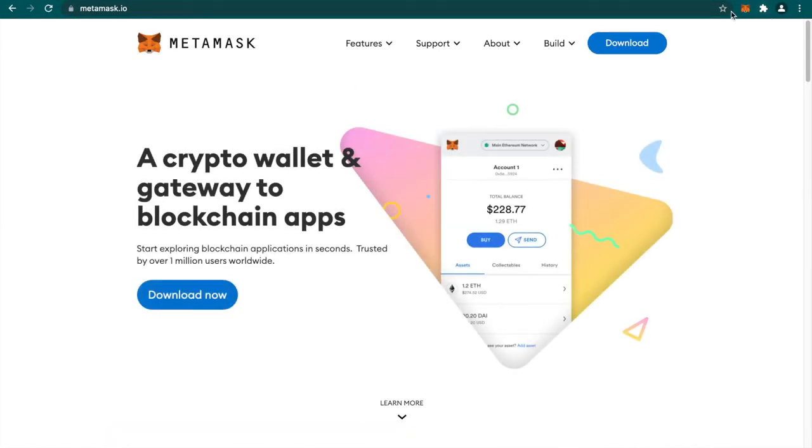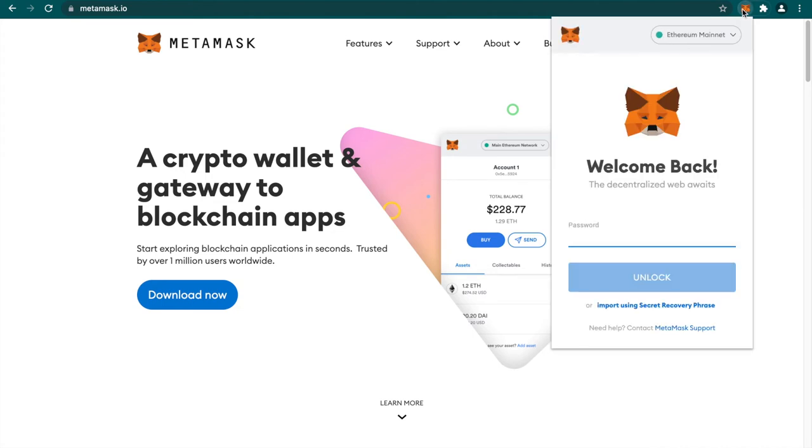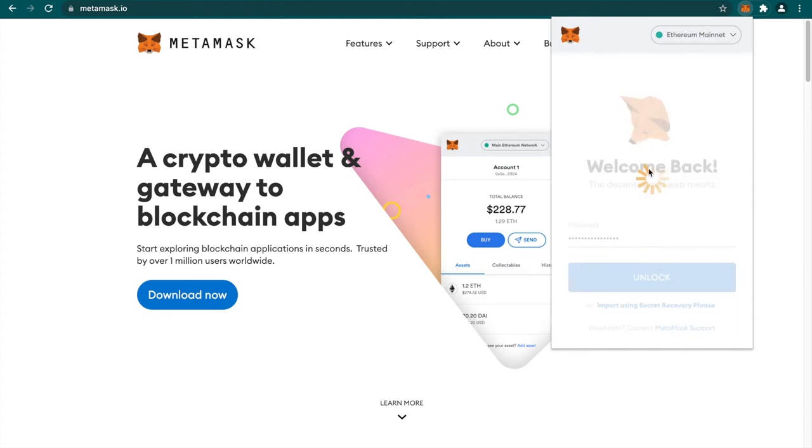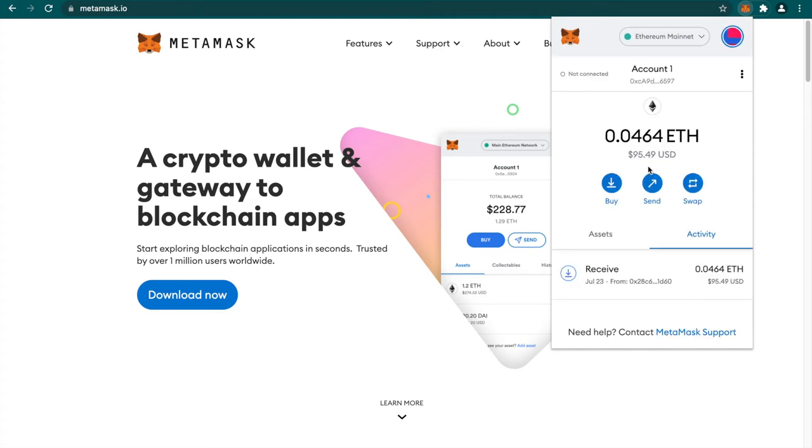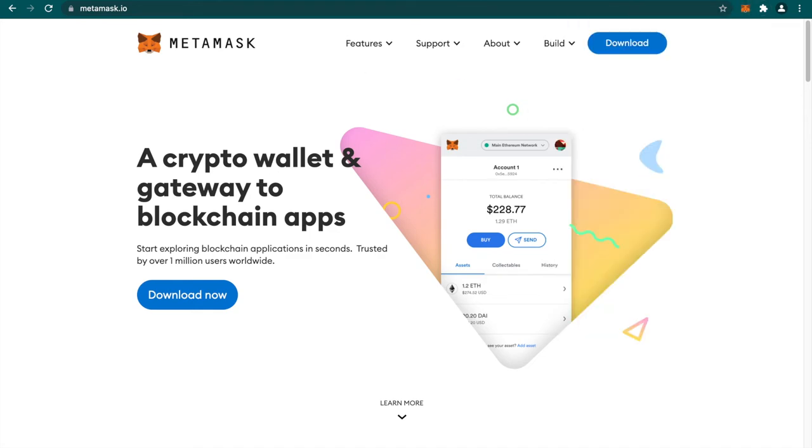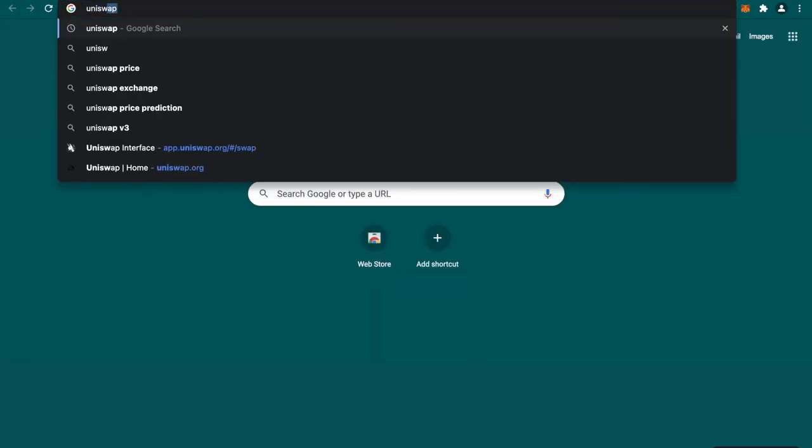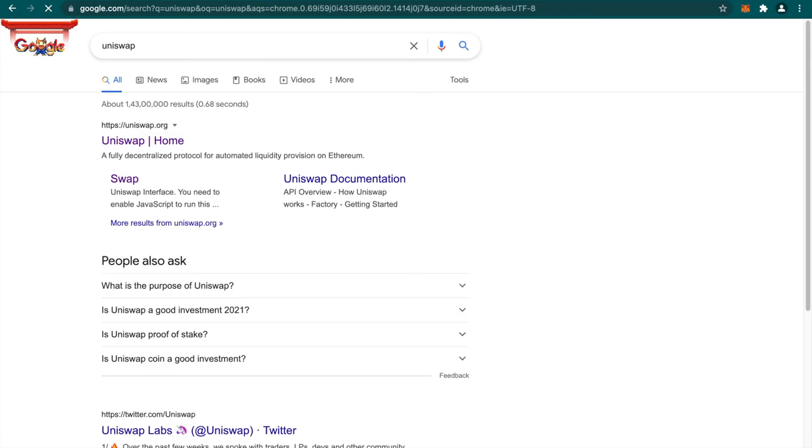I already have this—I just need to log back into my account. As you can see, I have some Ethereum on my account. Now let's go to Uniswap.